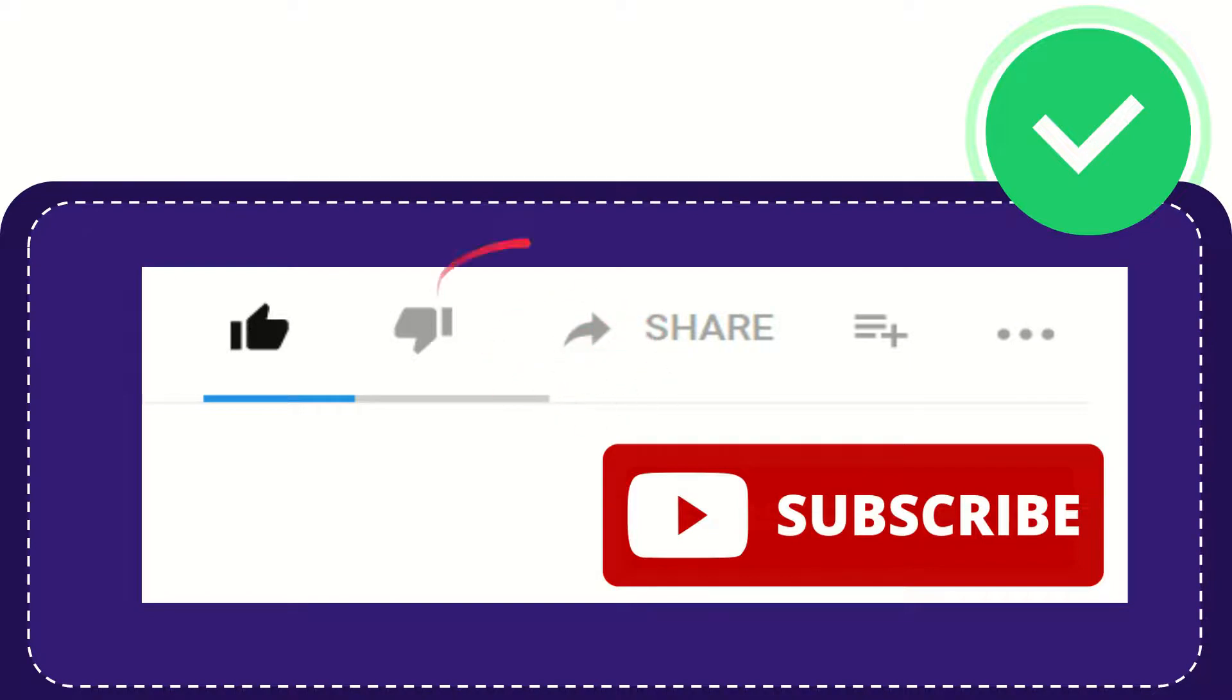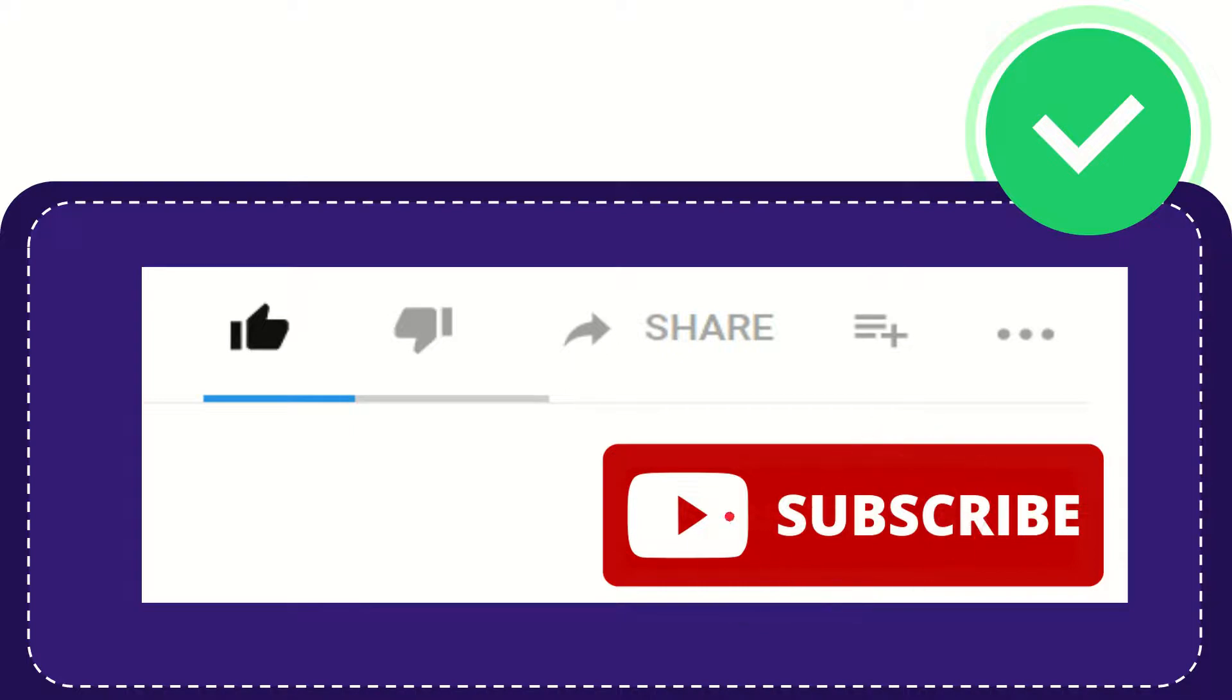If you find this video useful, you can help this channel grow by subscribing. Please click the subscribe button and don't forget to like this video.